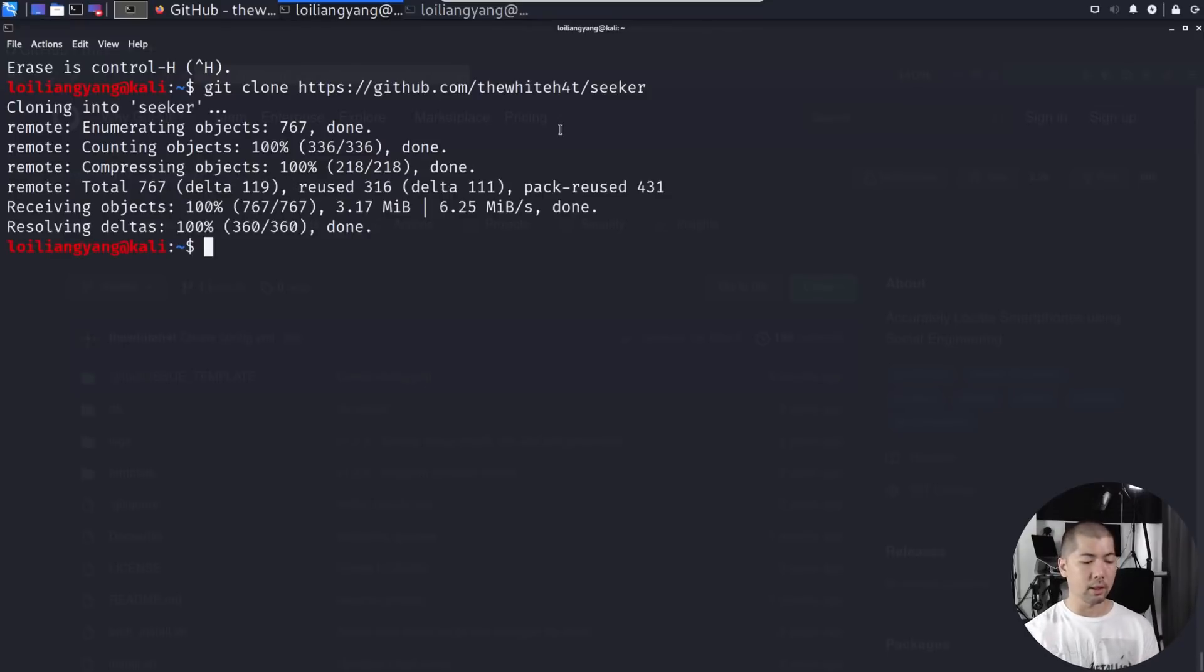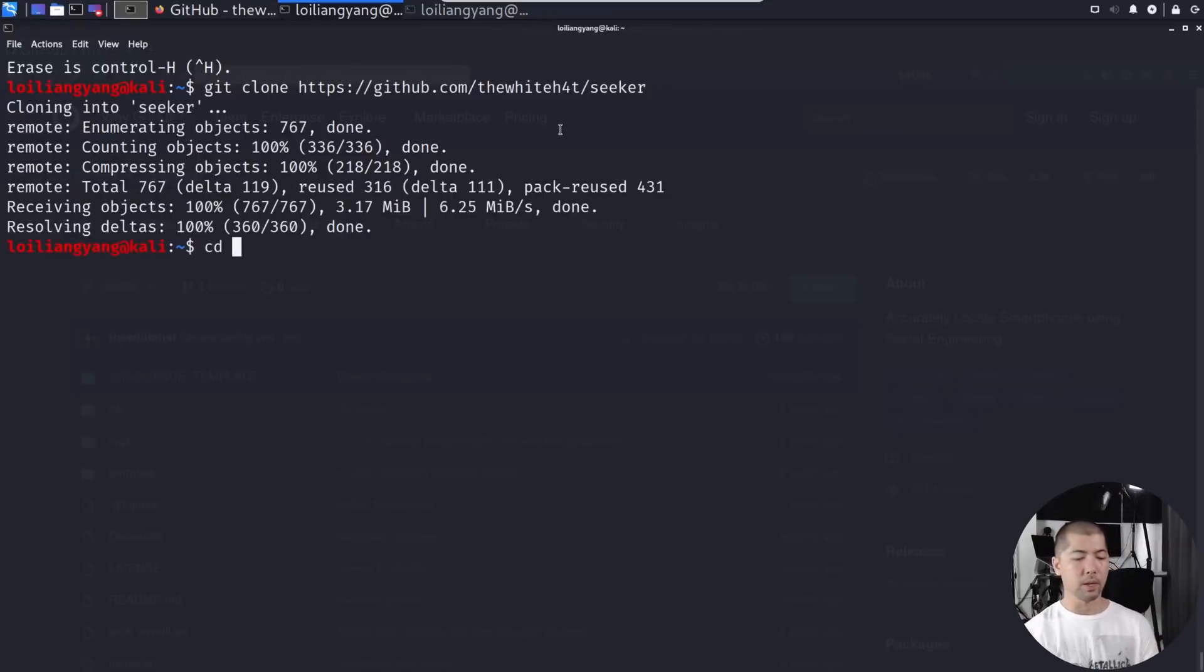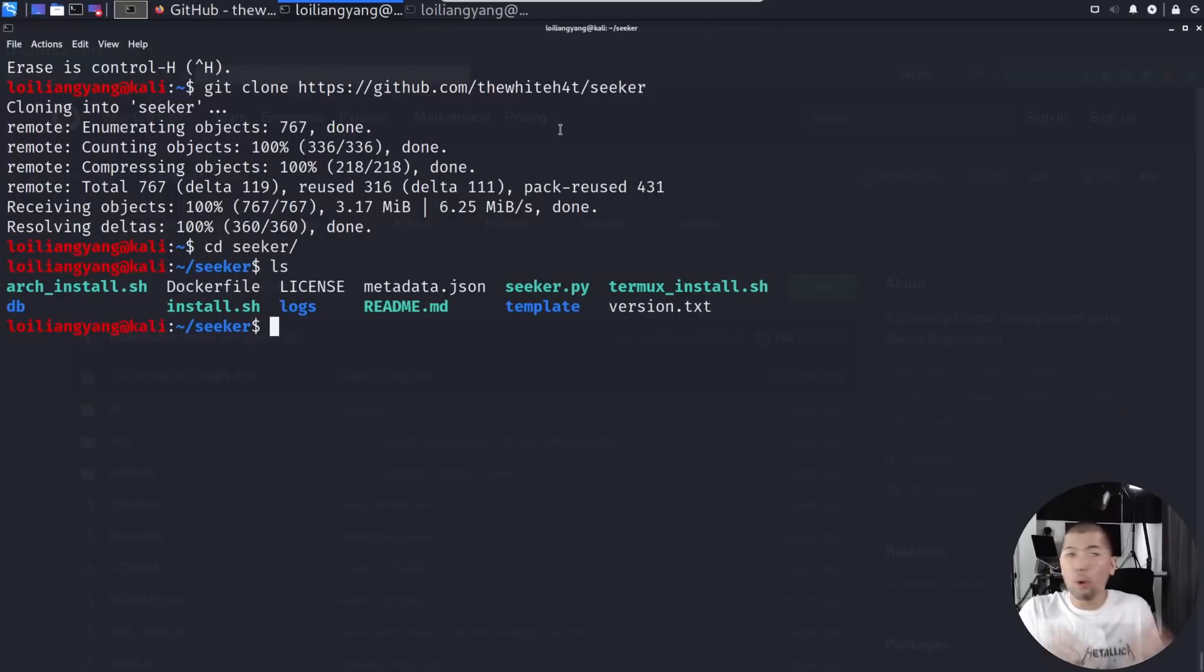Once you're done that, go ahead and enter cd. CD stands for change directory and we'll go over into Seeker. Enter ls again and we can see all the files right here.